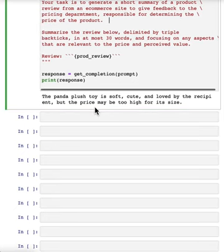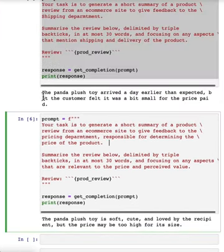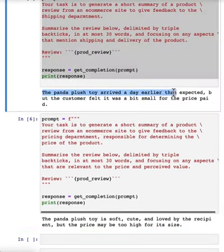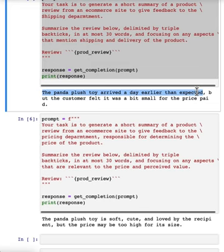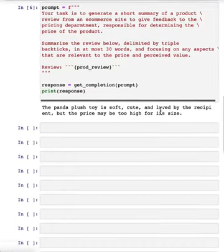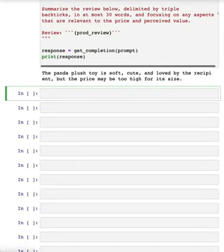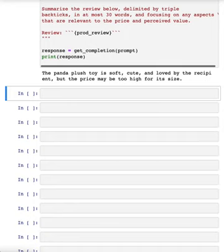But in these summaries, even though it generated the information relevant to shipping, it had some other information too, which you could decide may or may not be helpful. So depending on how you want to summarize it, you can also ask it to extract information rather than summarize it.